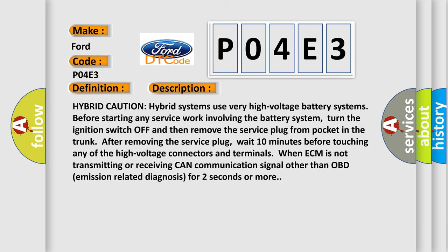Hybrid caution: Hybrid systems use very high voltage battery systems. Before starting any service work involving the battery system, turn the ignition switch off and then remove the service plug from pocket in the trunk. After removing the service plug, wait 10 minutes before touching any of the high voltage connectors and terminals.